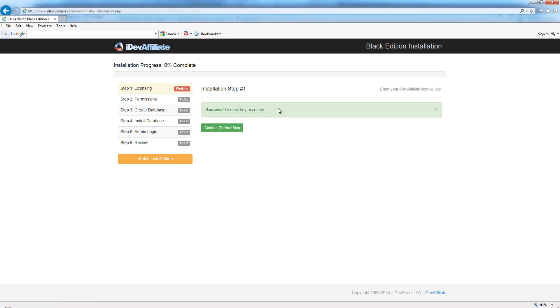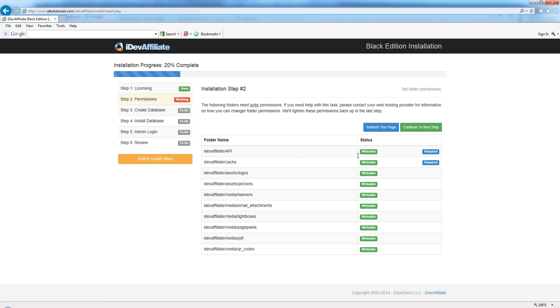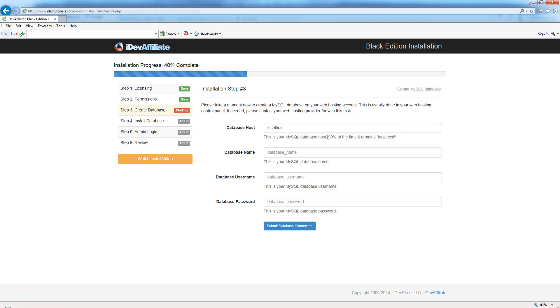Here you may be asked to set some folder permissions. On this particular server, we already have the permissions set, so there's nothing for us to do here. But this might be asking you to set folder permissions to be writable. If that's the case, just go ahead and do that. Once that's done, you can keep refreshing the page until these come up as saying writable as they do now. Continue to the next step.